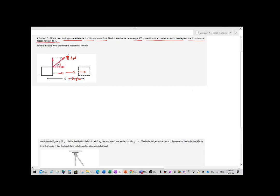The floor shows friction — there is a friction force. As you know, friction does work and its work is negative. The question asks: what is the total work done on the mass by all forces? So here I have two kinds of work: the work of force F and the work of the friction force.